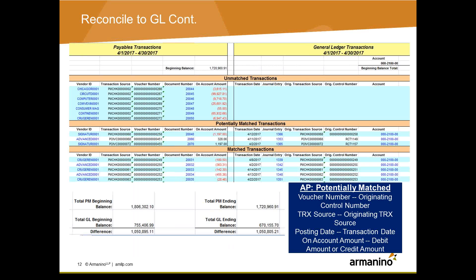Here are what the results look like for the Reconcile to GL tool. At the top there are unmatched transactions and potentially matched transactions — ignore the matched transactions. On the payable side, if you notice a whole bunch of lines listed under unmatched transactions that are not on the GL side, that's a red flag indicating things haven't been posted, which means you should check the posting setup to confirm it's set to post all the way through. For potentially matched transactions, GP looks at criteria including the voucher number, originating control number, transaction source, posting date, transaction date, on-account amount, and debit or credit amount. At the bottom there's also an area showing the difference. Focus only on the unmatched transactions and the potentially matched transactions.